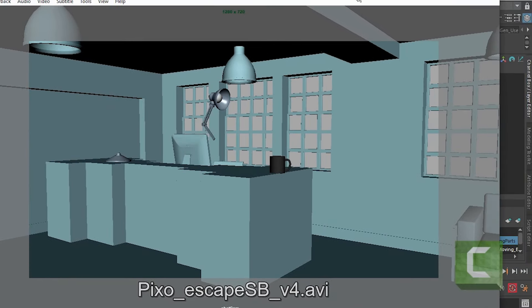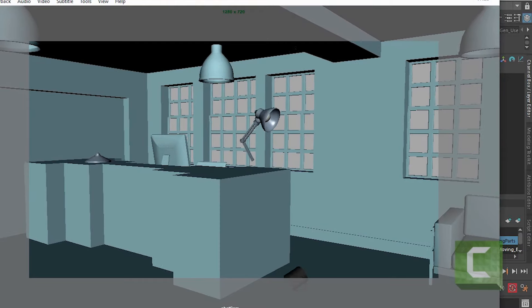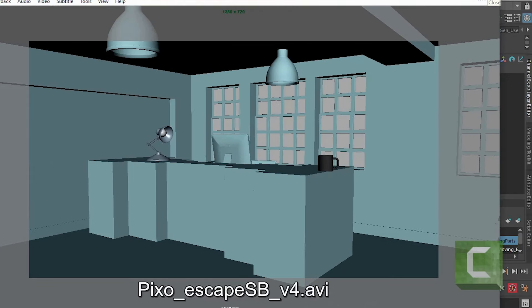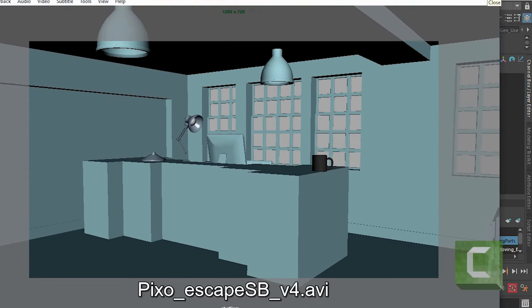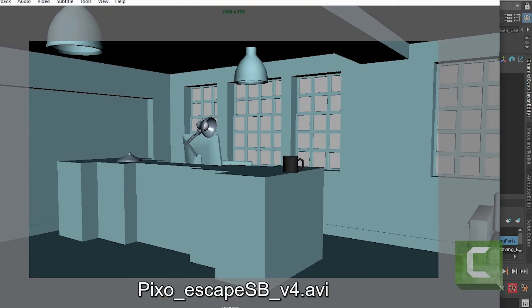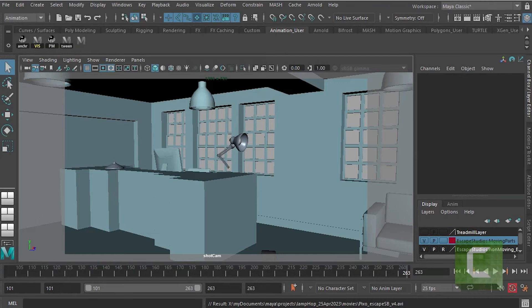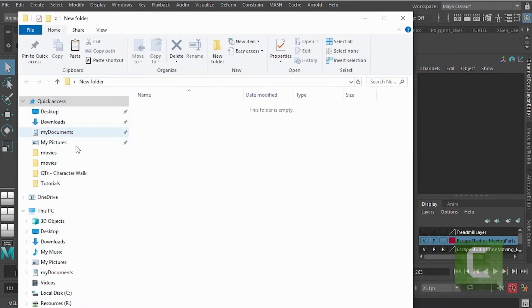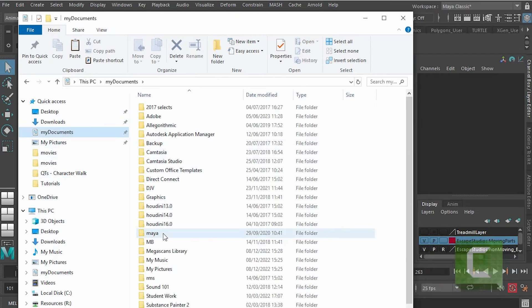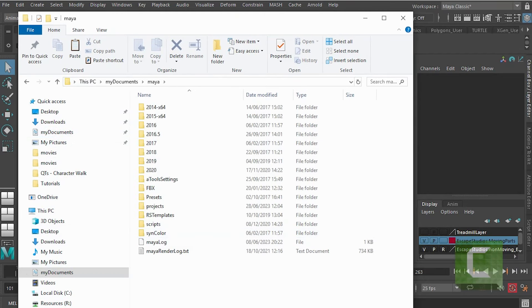So there's our Play Blast and we should be able to find it by going to our folder. So if I open up a folder and if I go to my documents Maya...